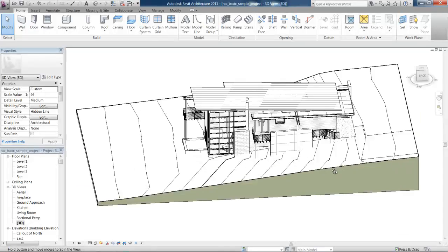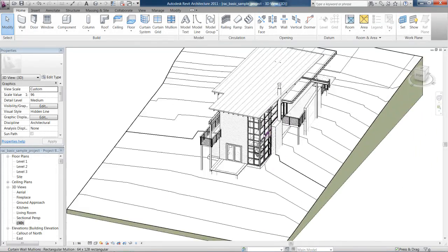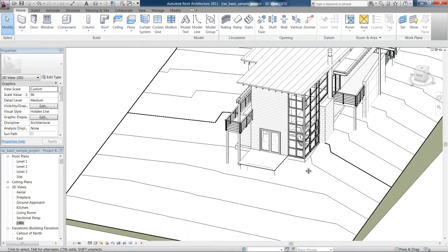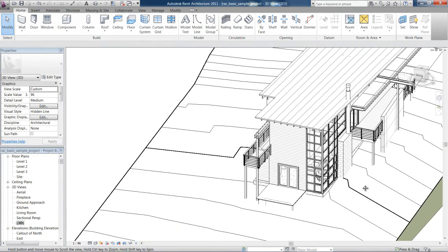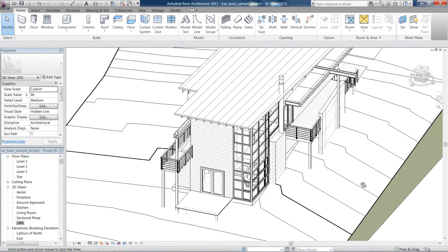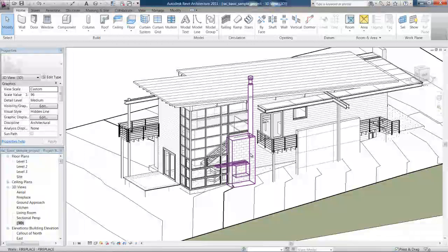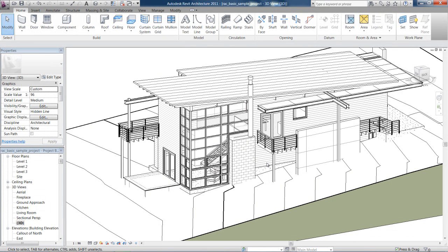So I can zoom, pan, orbit and shift myself around until I'm at the right place that I want to work.